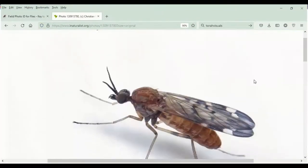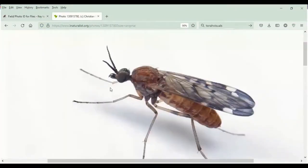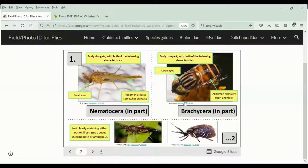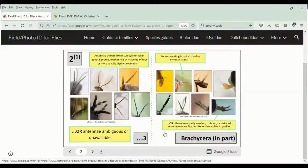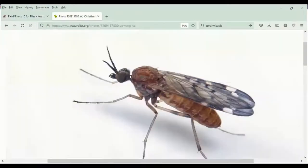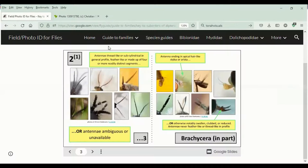One more example. If we were to go back to the beginning of the key, the eyes are maybe somewhat small, but they're not very small — they're still somewhat large. The abdomen is very long. So at this point in the key we have a third option. The antennae are very elongate, so we'll go here.